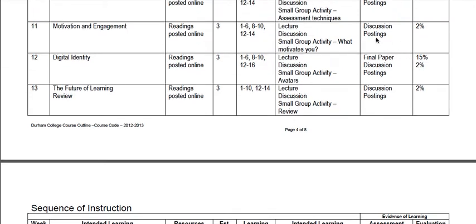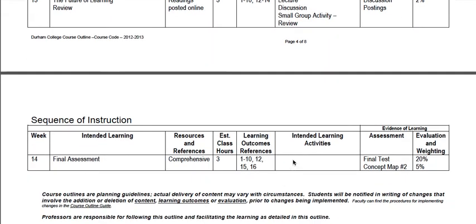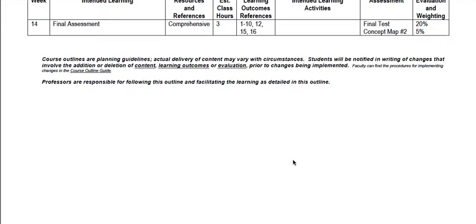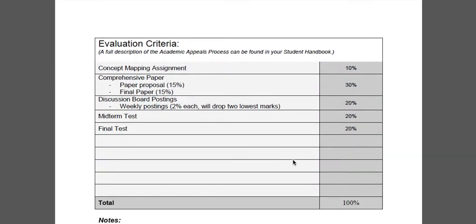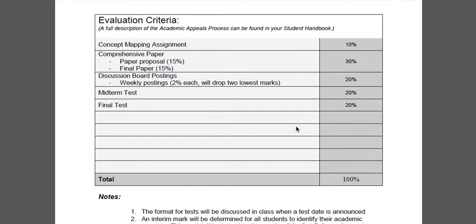So we talked about your final paper — it is actually due in week twelve, and we're going to talk about your paper and the concept map in a little bit more detail in another video. The evaluation criteria goes over how you will be evaluated for this class. You have two concept maps: the first is due at the beginning of the course, the second is due on the final day of the course, and those are worth 10% of your mark.